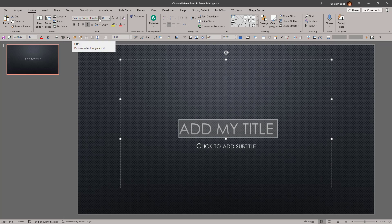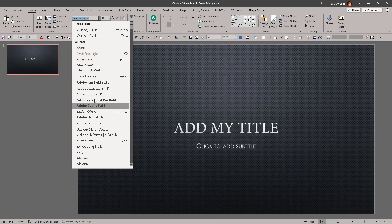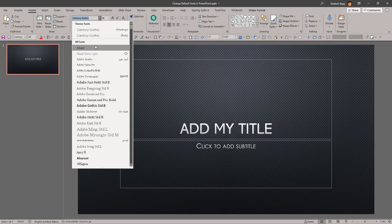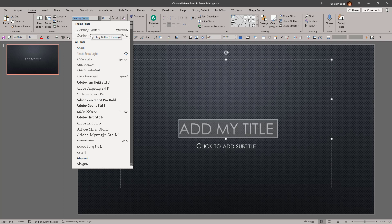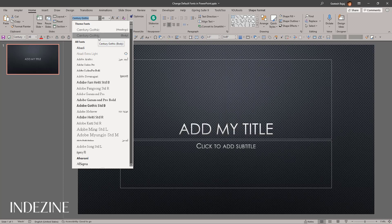If you click the arrow here to open the font dropdown gallery, you will notice a list of all the fonts available in your system, but you also have two fonts on the top. These are called theme fonts. Theme fonts can comprise of two fonts — one is the heading font and the other is the body font. In this case, the heading font is Century Gothic and the body font is also Century Gothic.